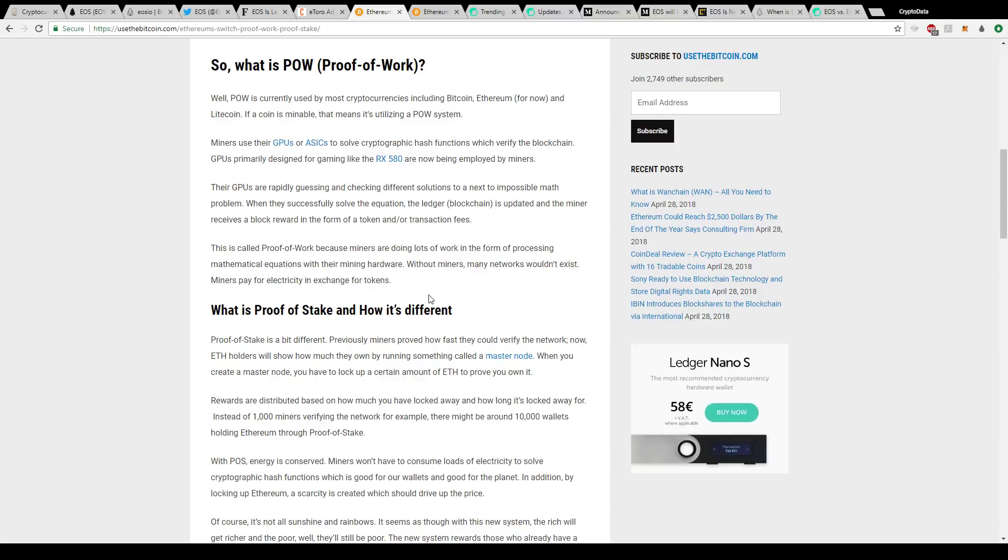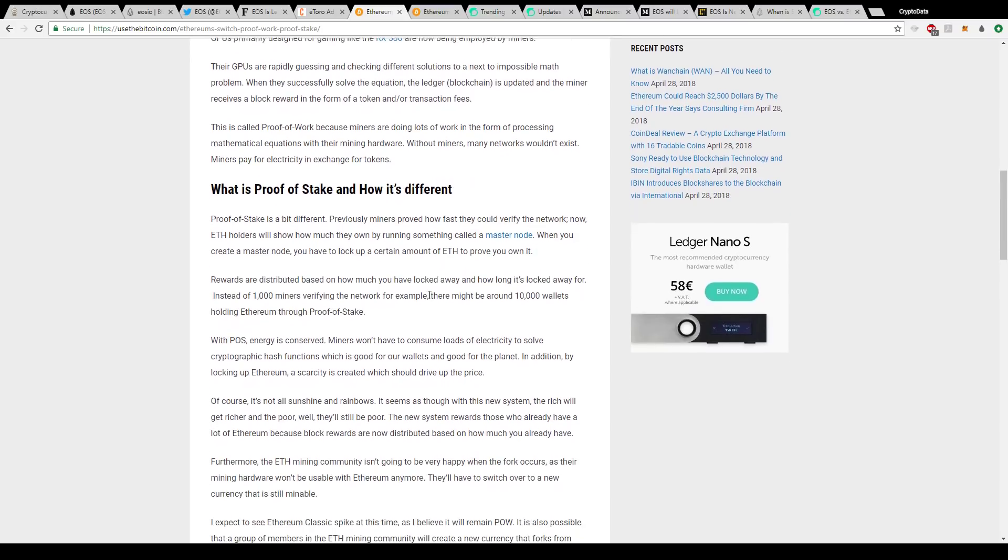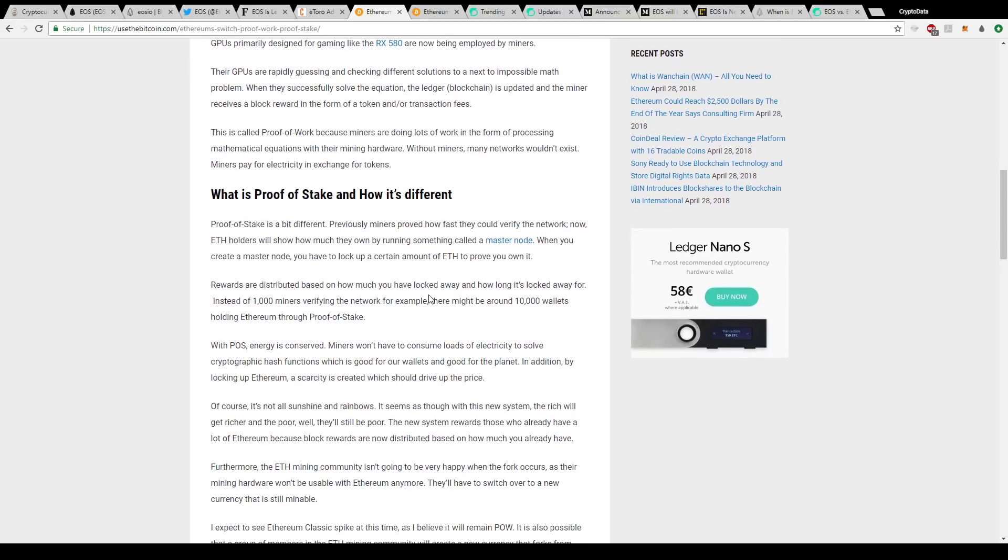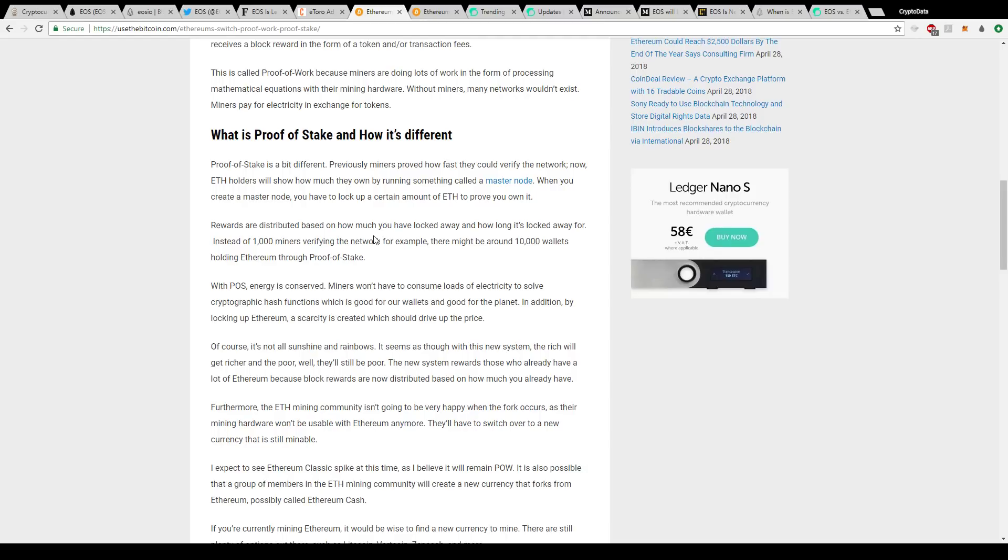Basically the difference with proof of stake: instead of having a lot of miners using a lot of electricity to get these coins, what proof of stake is, you buy a master node and in order to have that master node, you usually need to have a thousand of one coin or whatever it's required and you just hold that coin and essentially stake it and then you'll get rewards for staking it. The rewards are based on how much you have locked away and how long it's locked away for. So it kind of incentivizes people to hold it.